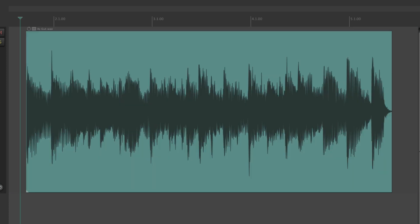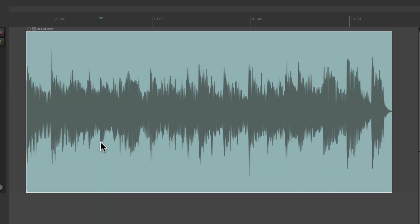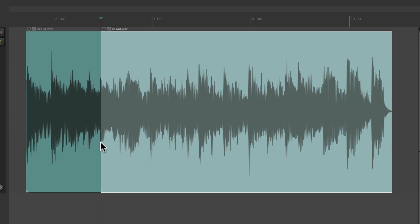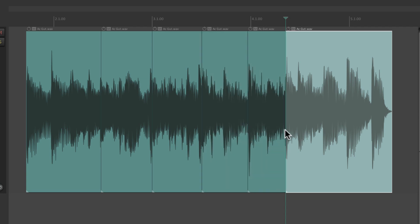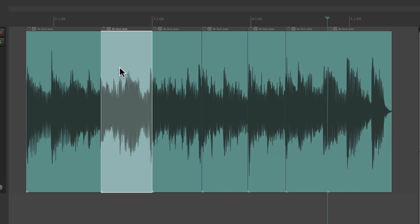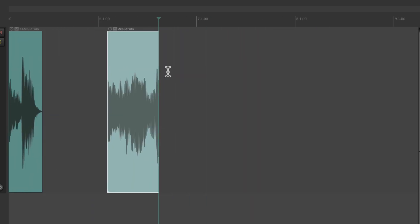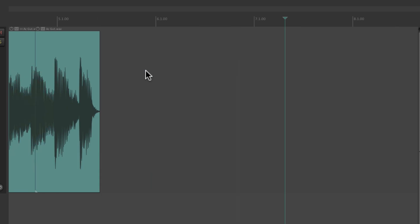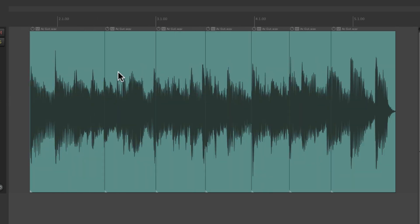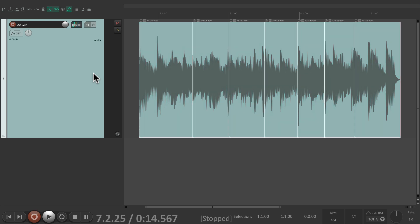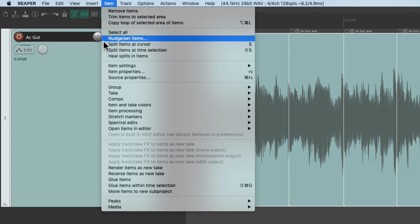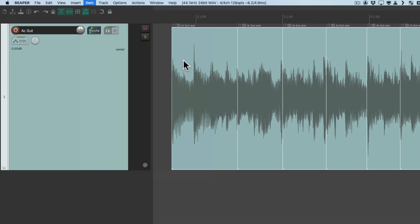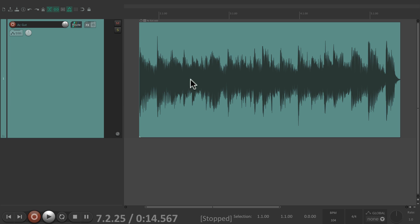We can also split our items to edit them — just put our cursor in the item and type S, and it's going to split the item into two pieces, or as many pieces as we want. Then we can copy and paste these to different sections separately. To heal all the splits, double-click the track to select them all, go to the Item menu, and choose Heal Splits in Items — and that heals it all back to being unsplit.